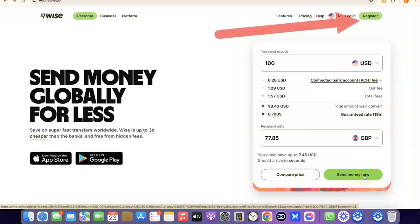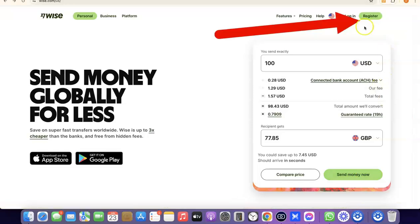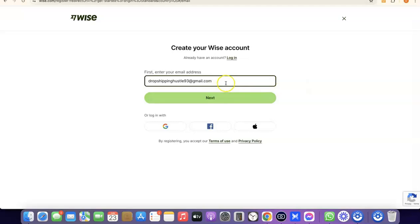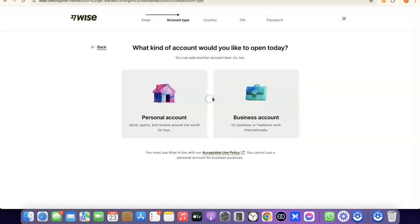Since I'm not sending money right now, I'm going to click on Register. What you want to do here is enter your email address — I'm going to paste mine — then click Next. After that, it's going to prompt you to choose whether you're creating a personal account or a business account.